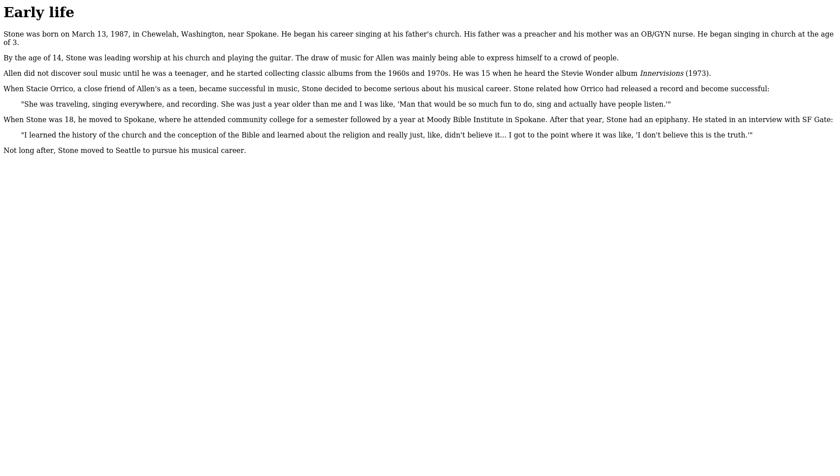Stone was leading worship at his church and playing the guitar. The draw of music for Alan was mainly being able to express himself to a crowd of people. He did not discover soul music until he was a teenager, and he started collecting classic albums from the 60s and 70s.